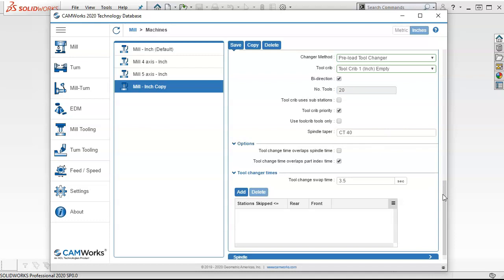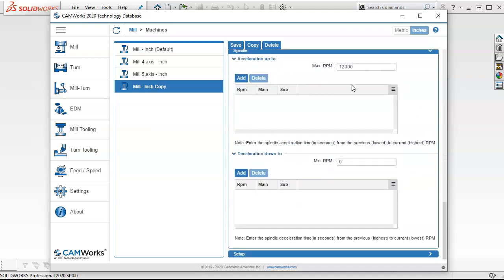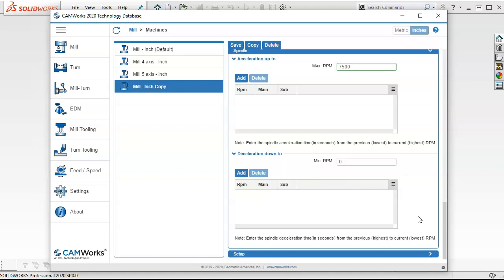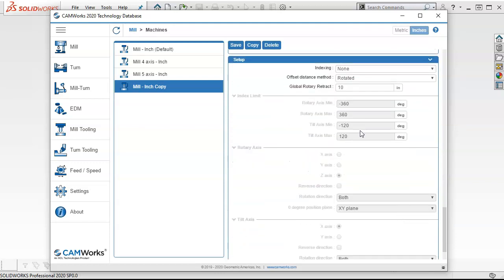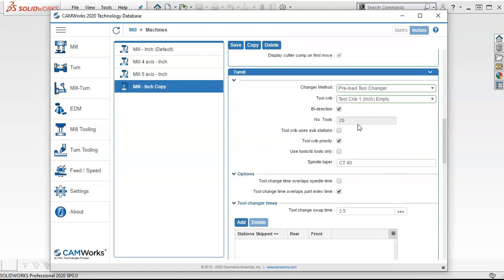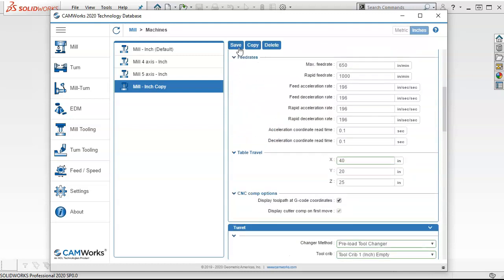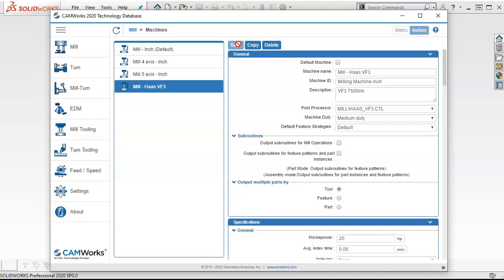So spindle taper cap 40. We'll go over to the spindle. 10,000, or we said 7,500. And I like acceleration times if you are trying to really fine tune the time estimate. No indexing, no rotation, rotary axis. Okay. So we can kind of bypass some of that and go ahead and save.